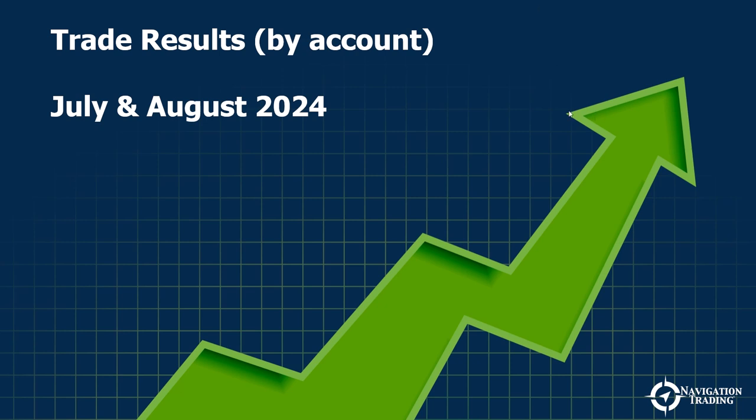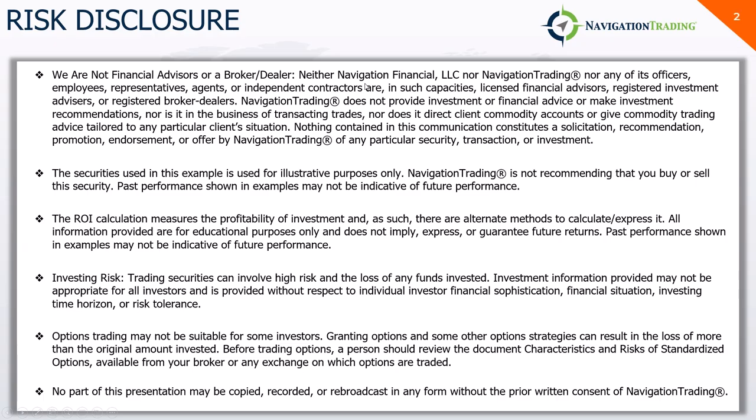Let's go ahead and jump in. I'm going to do it by account first, and then we'll jump into the results by strategy. Starting with our risk disclosure, we are not financial advisors. Securities used in these examples are for illustrative purposes only. We're not recommending that you buy or sell any security. Investing and option trading involves risk.